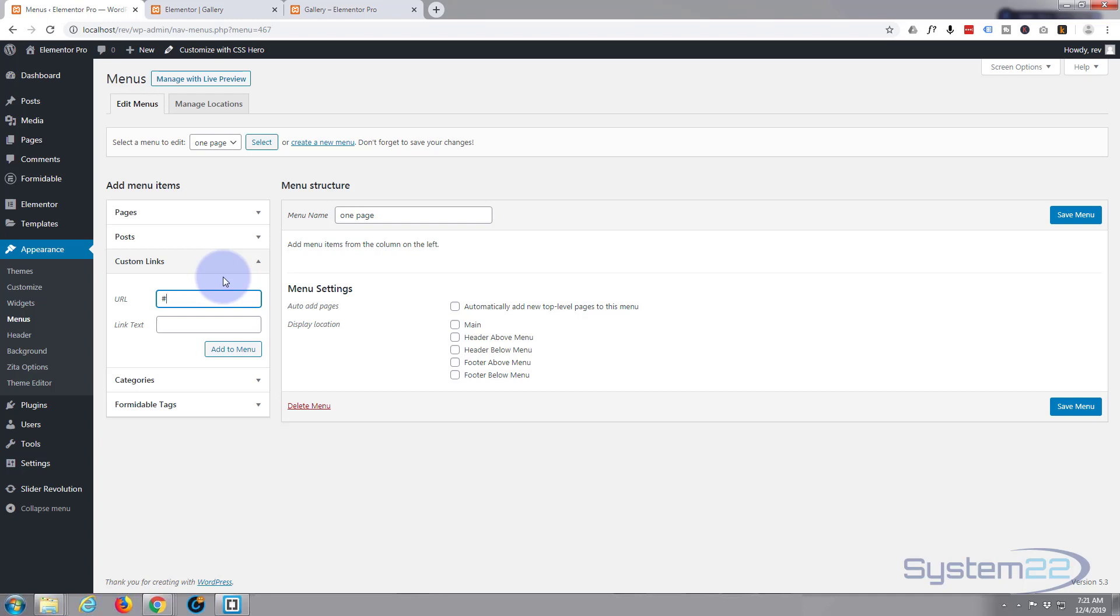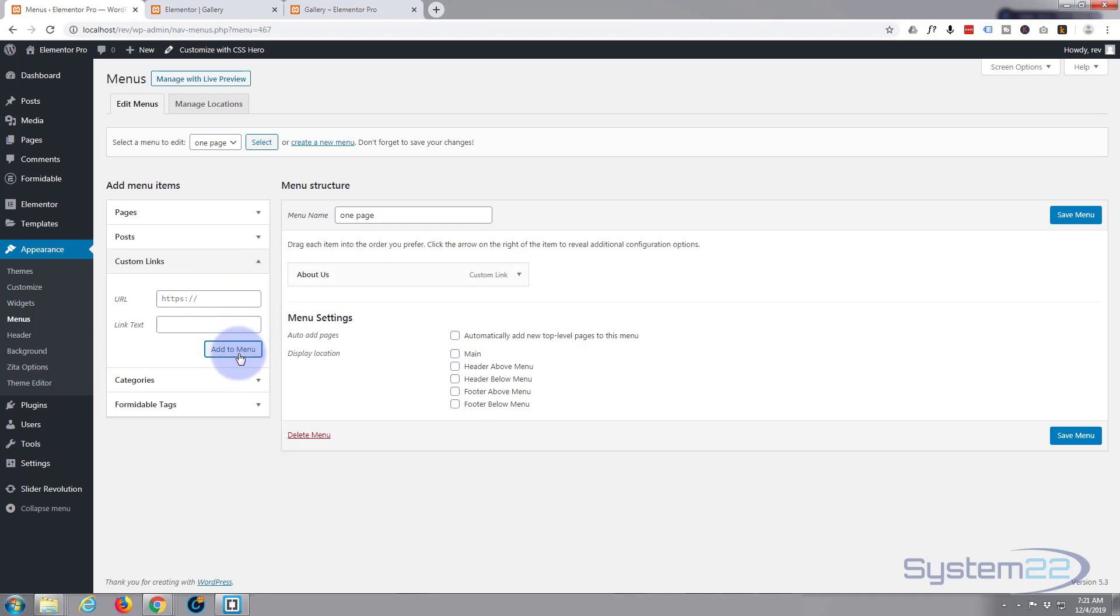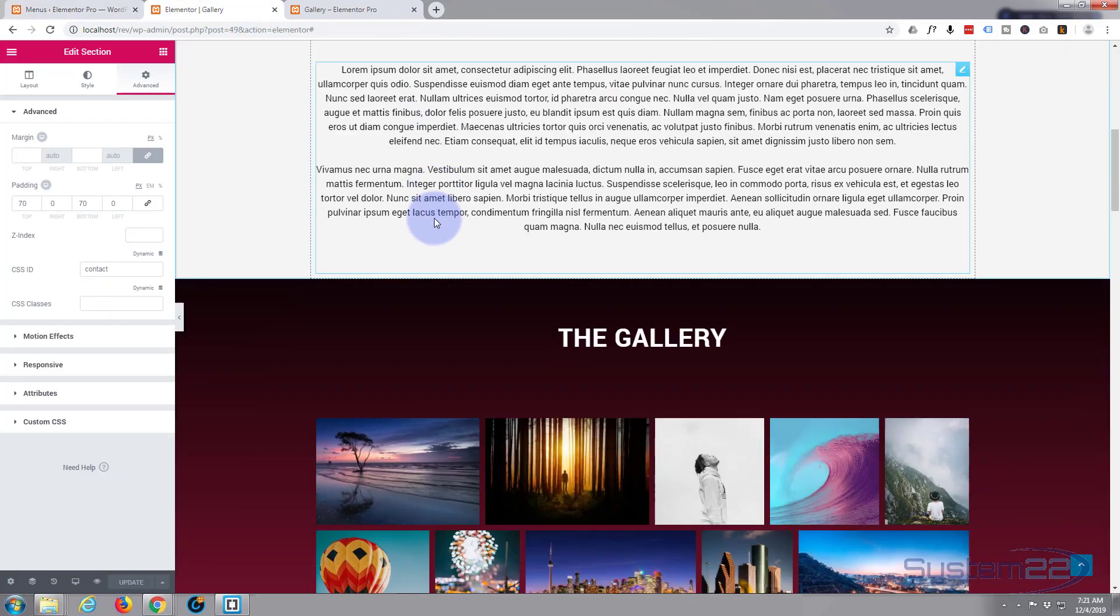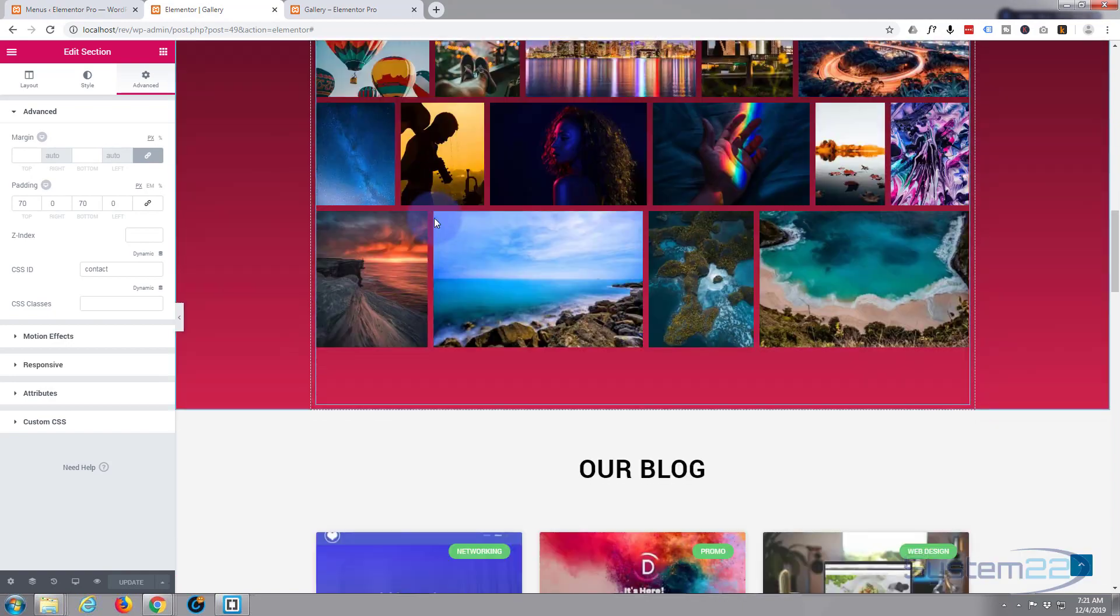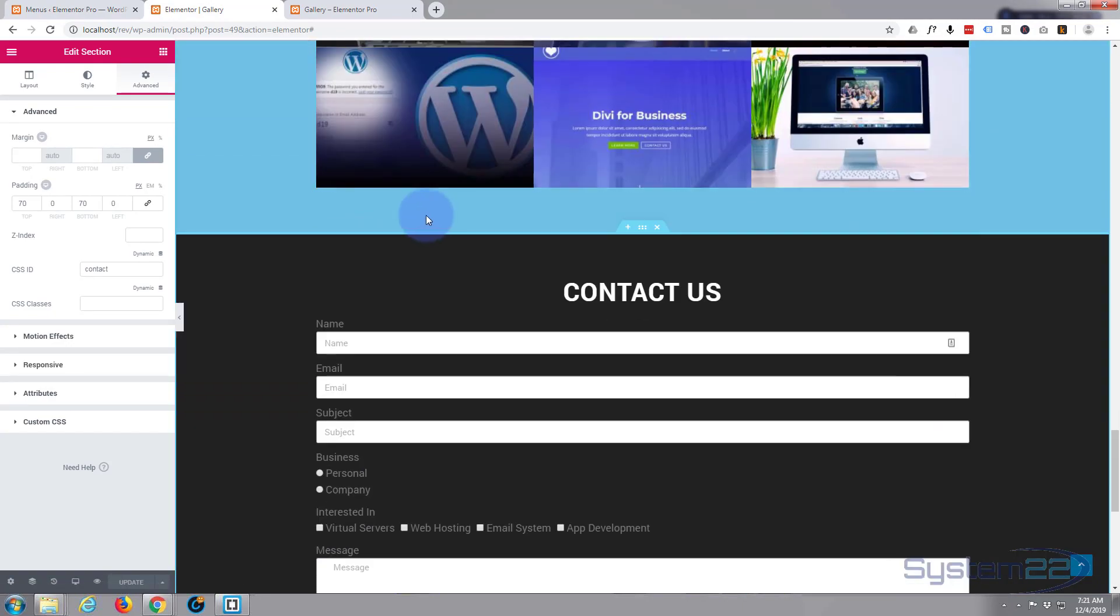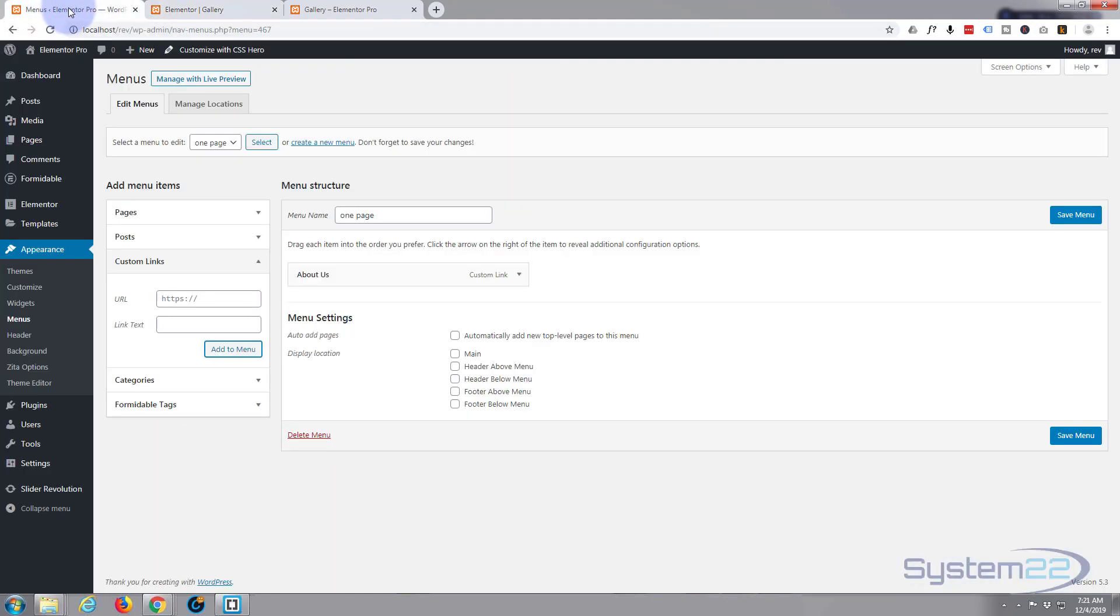Can't remember what the next one... I think it was gallery, about, gallery, blog, portfolio, contact. Okay so the next one's hashtag ID 'gallery.'